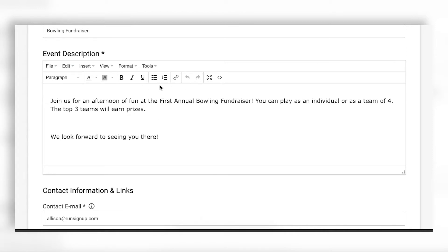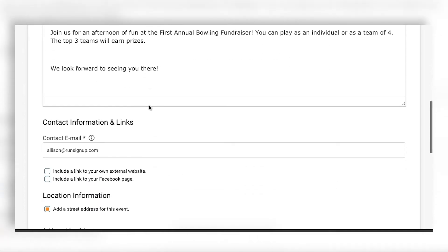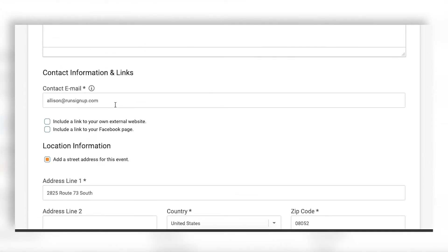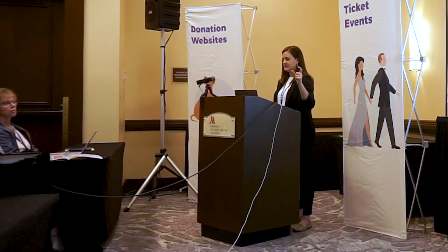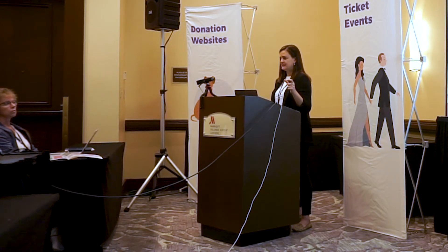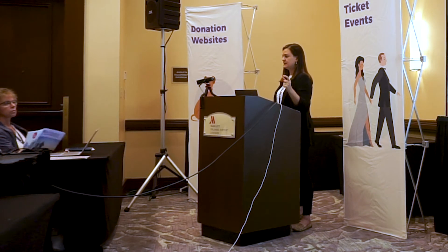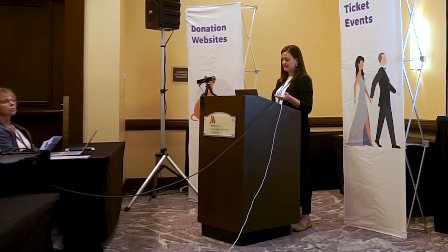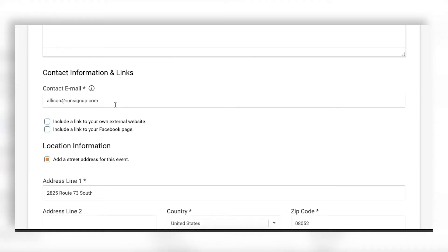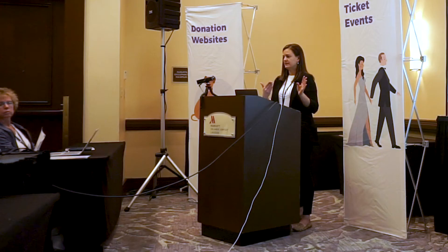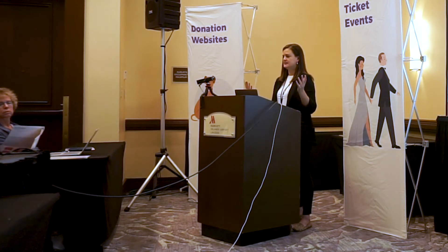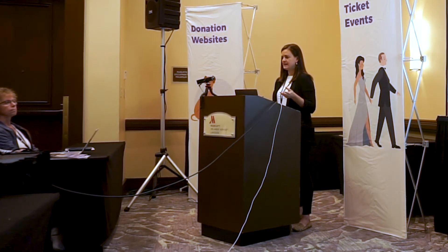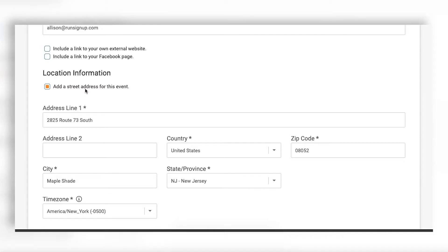The description has an editor available so you can customize how it appears on the website. On all of our websites we have a questions button, similar to race websites, so that participants or attendees can easily get in touch with you if they have questions. The contact email here is what should receive those questions — it could be a generic info@ address or a personal email. You also have the option to add a location for your event.